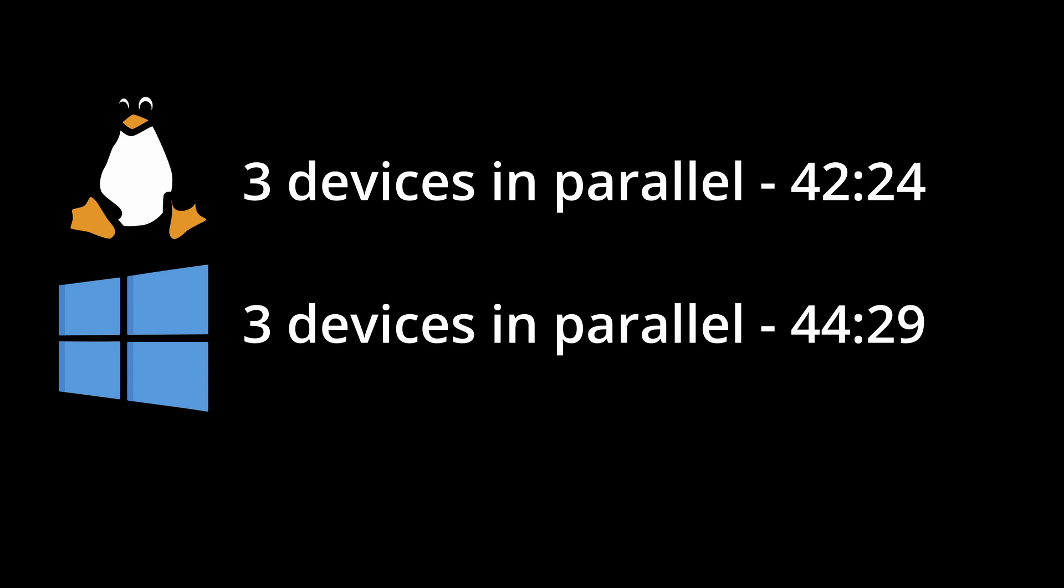And the conclusion is that since Linux only took 42 minutes and 24 seconds to image all three devices, it is definitely faster than using the Windows method which took 44 minutes and 29 seconds. I think one caveat is that since the times are actually fairly close, it's only off by two minutes which is only a few percentage points. I think any hiccups in any of the hardware may account for the time differences.